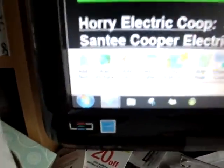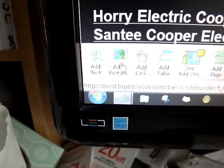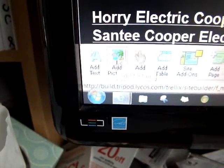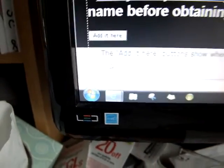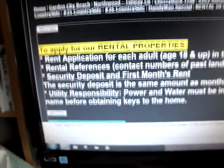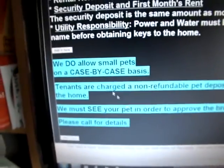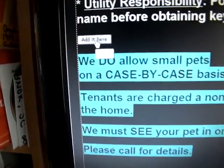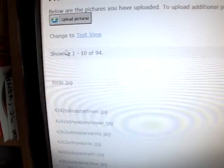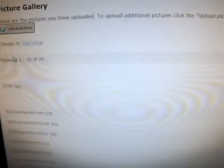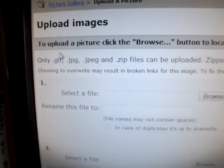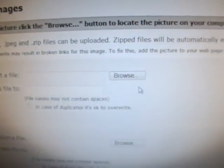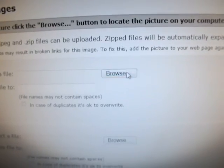Down at the bottom where we say add picture, we're going to click one time. I want to put it right here, and I want the text to wrap around it, so I'll add it here, and I've got to go find a picture. So I'm going to go upload pictures and browse.